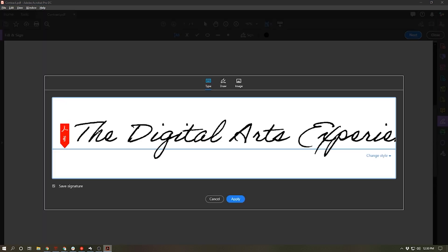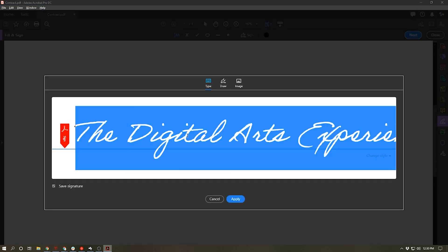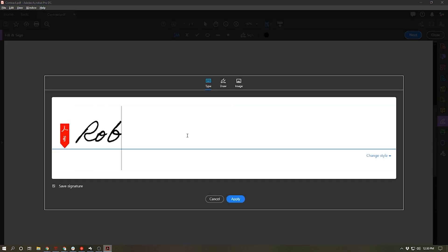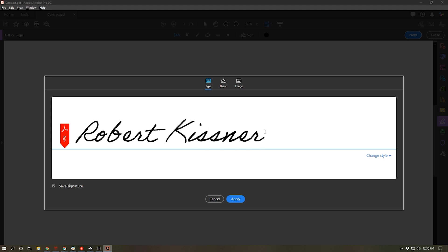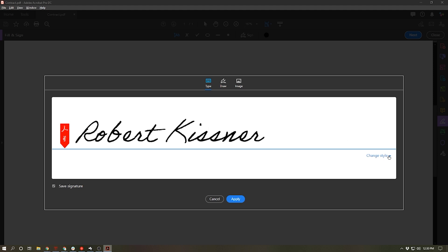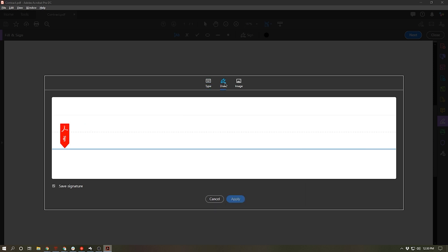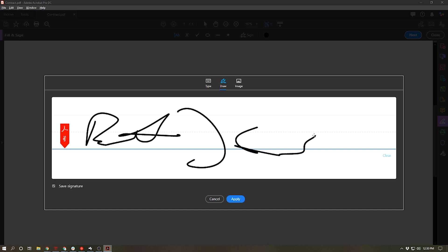I can do this one of two ways. I can actually type my signature in and it will give me a nice scripty font and I can actually change the style by clicking on the right side here. I also have the option to draw my signature in, which I'm not going to do a very good job of. So obviously that's not going to be a good option.